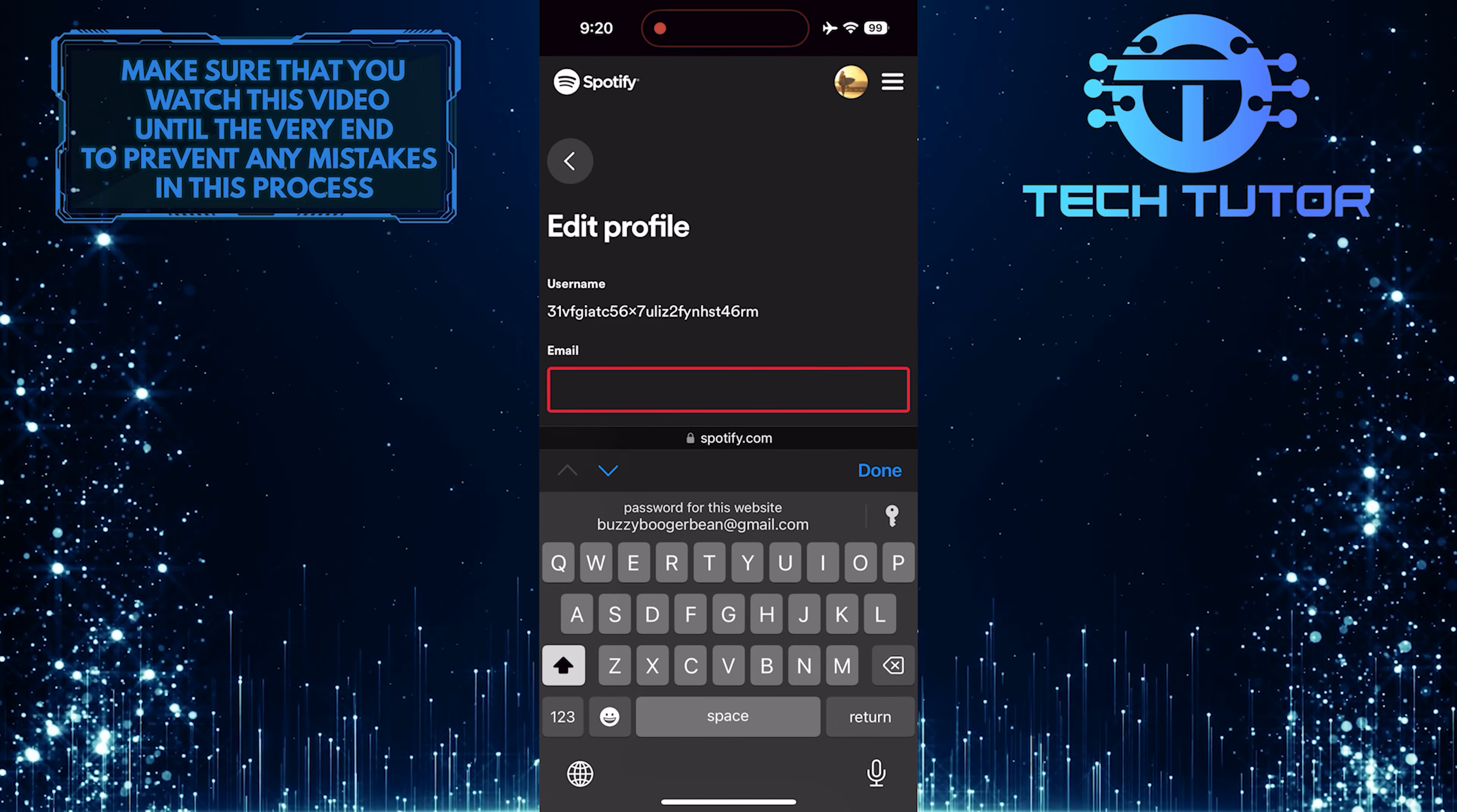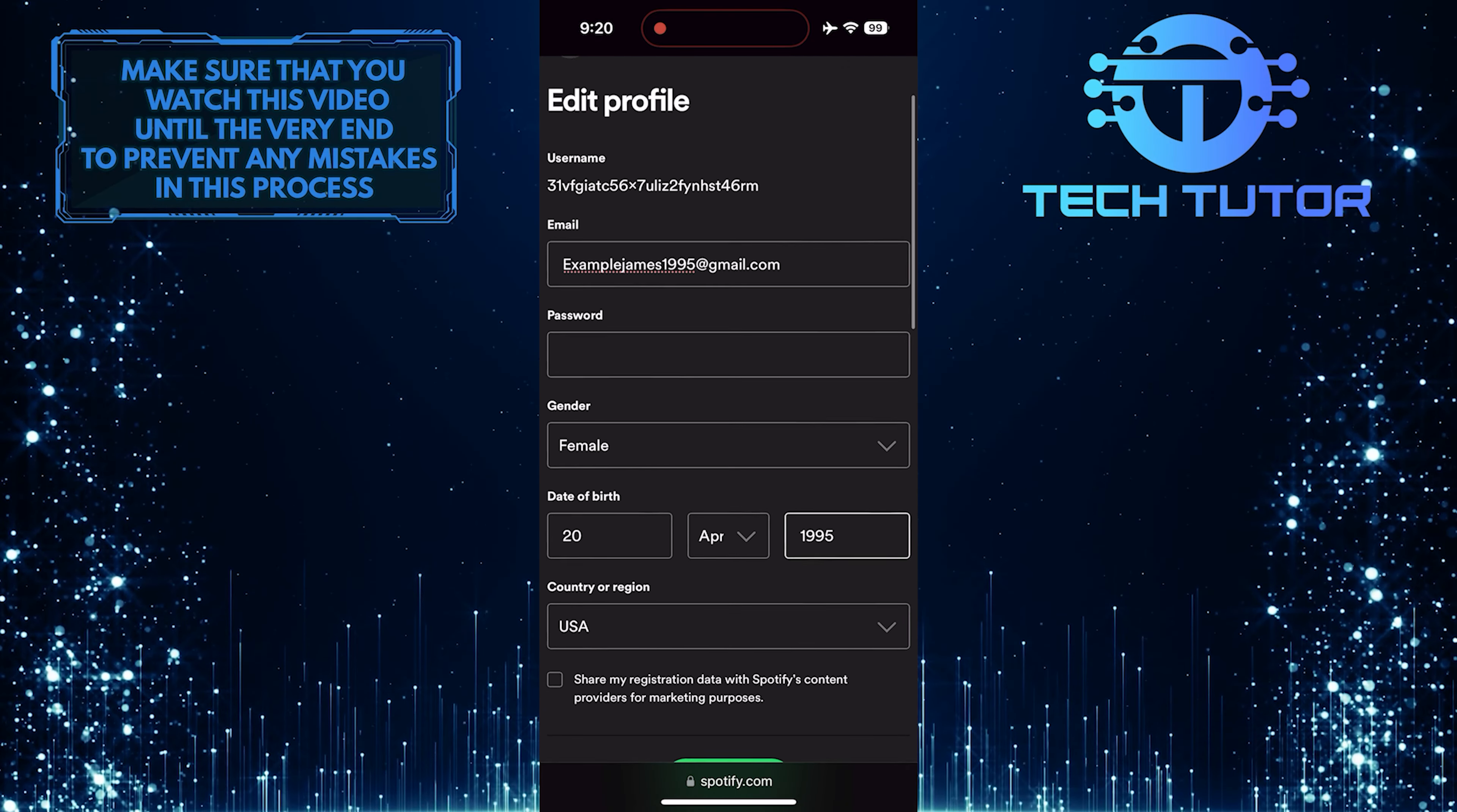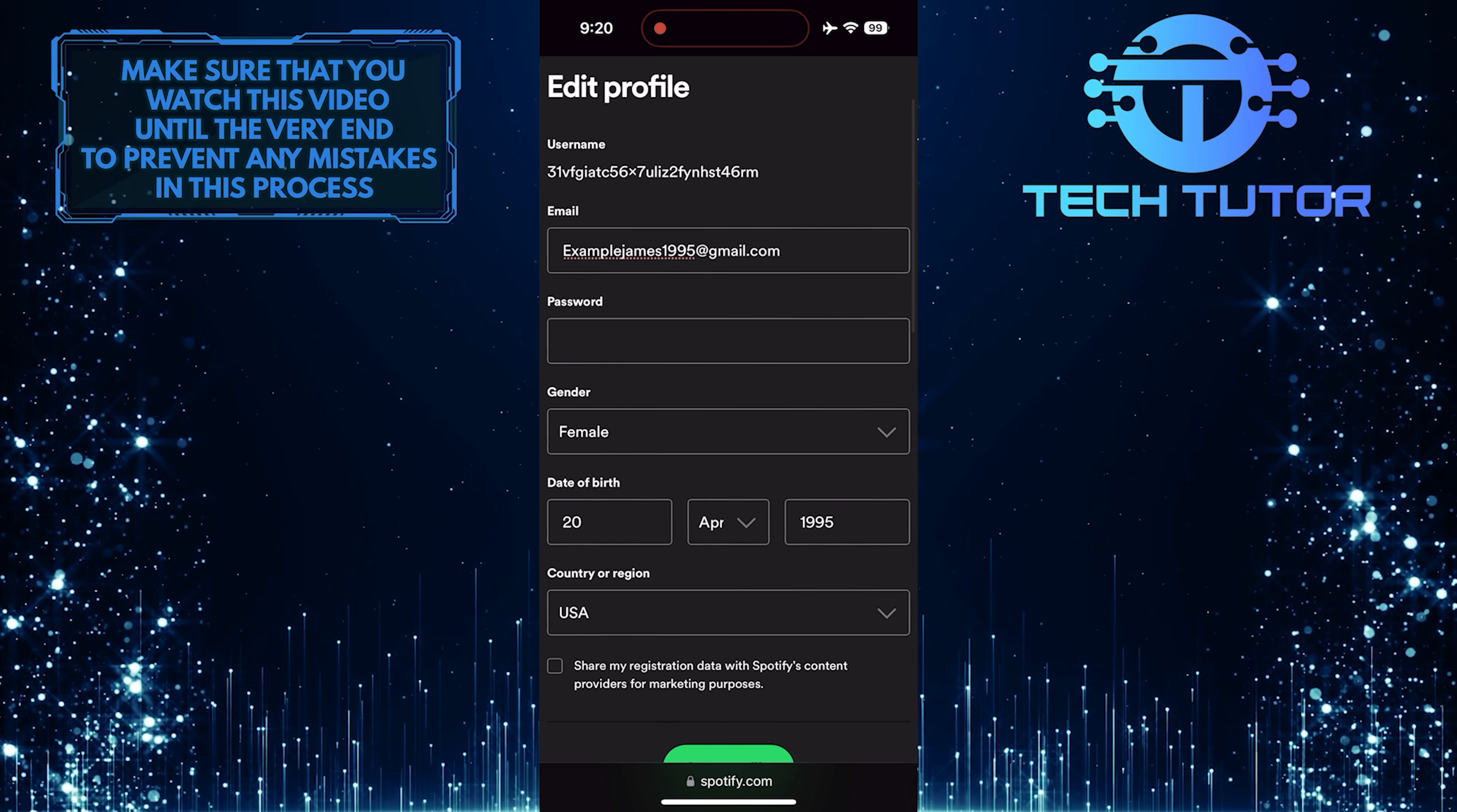Then enter your new email and then type in your Spotify password.